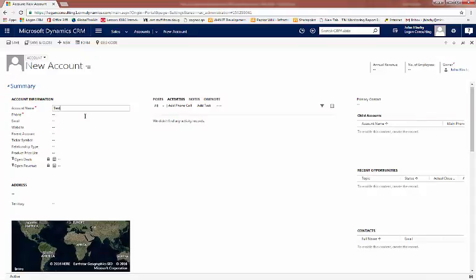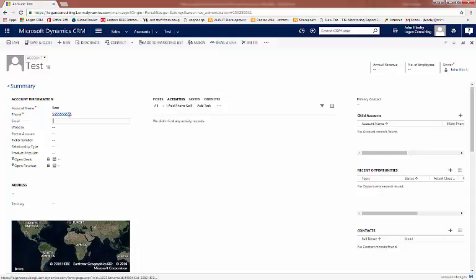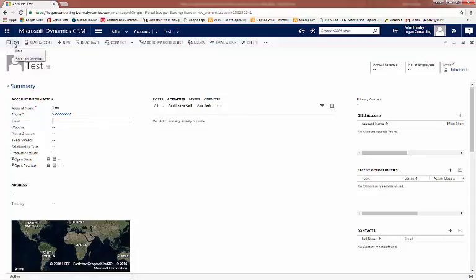So on our account, if we click Test and then go to click Save, a red warning appears saying you must provide a value for phone. So now, once we enter a value for our phone number, and that error off, you can see that we now have the ability to save the form.